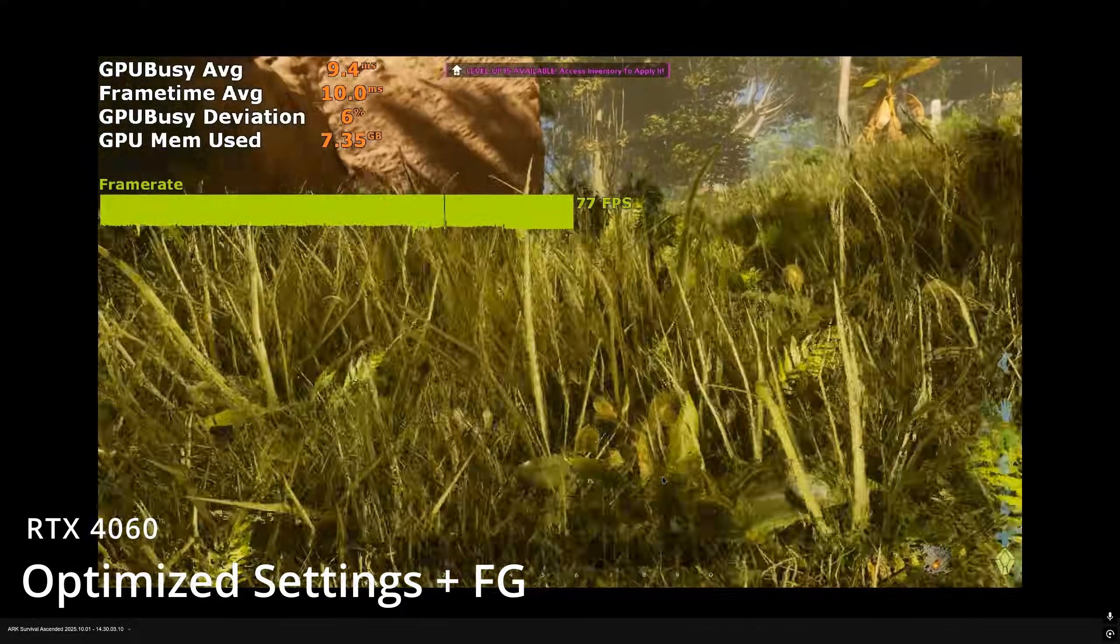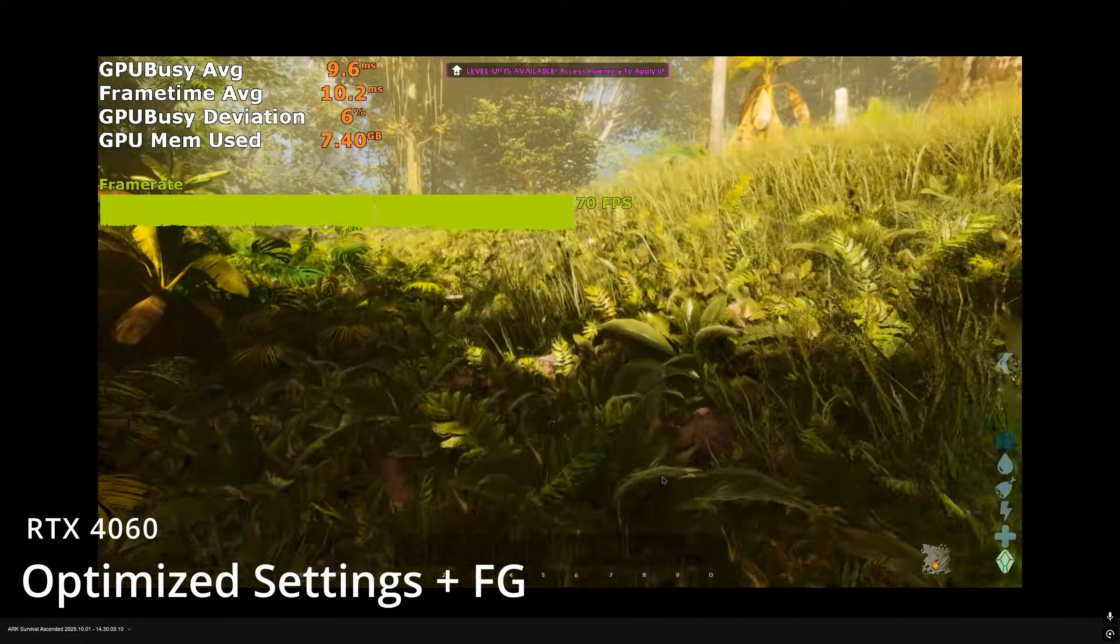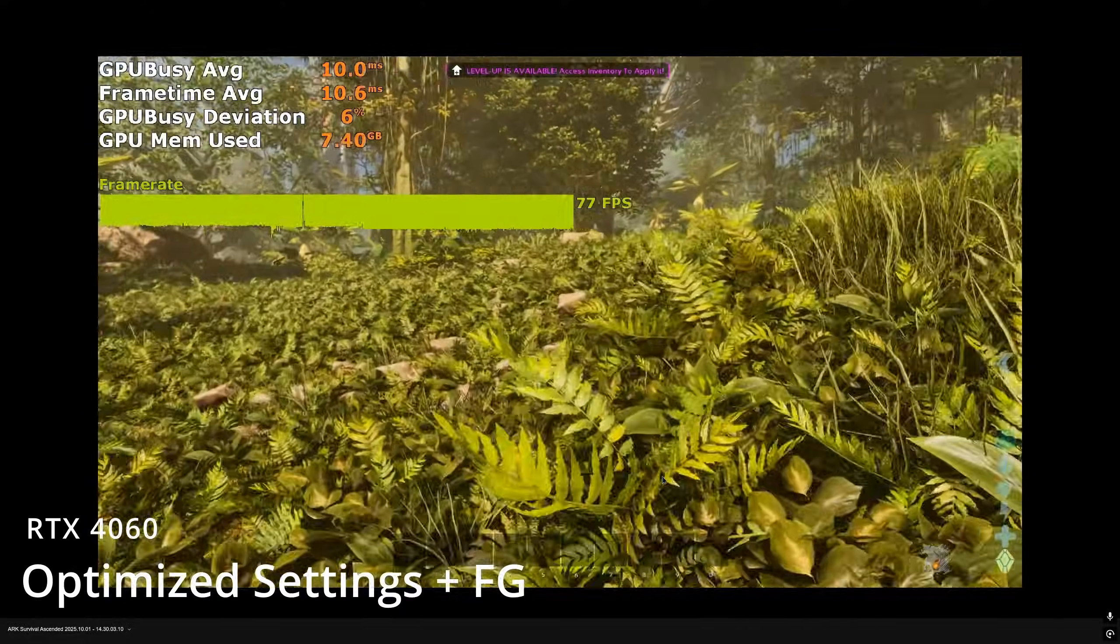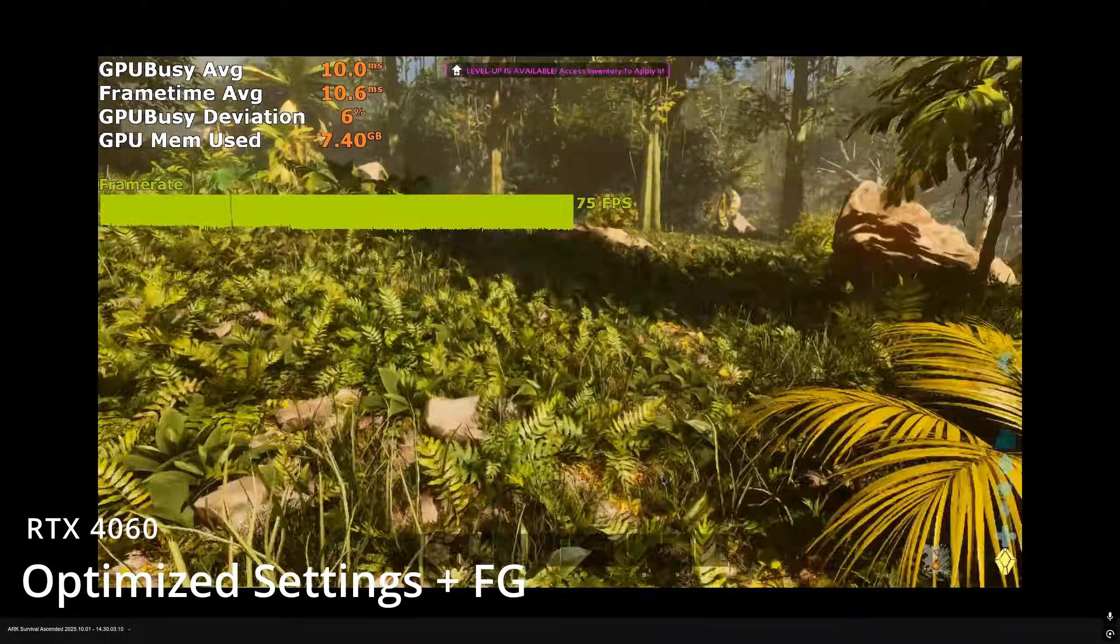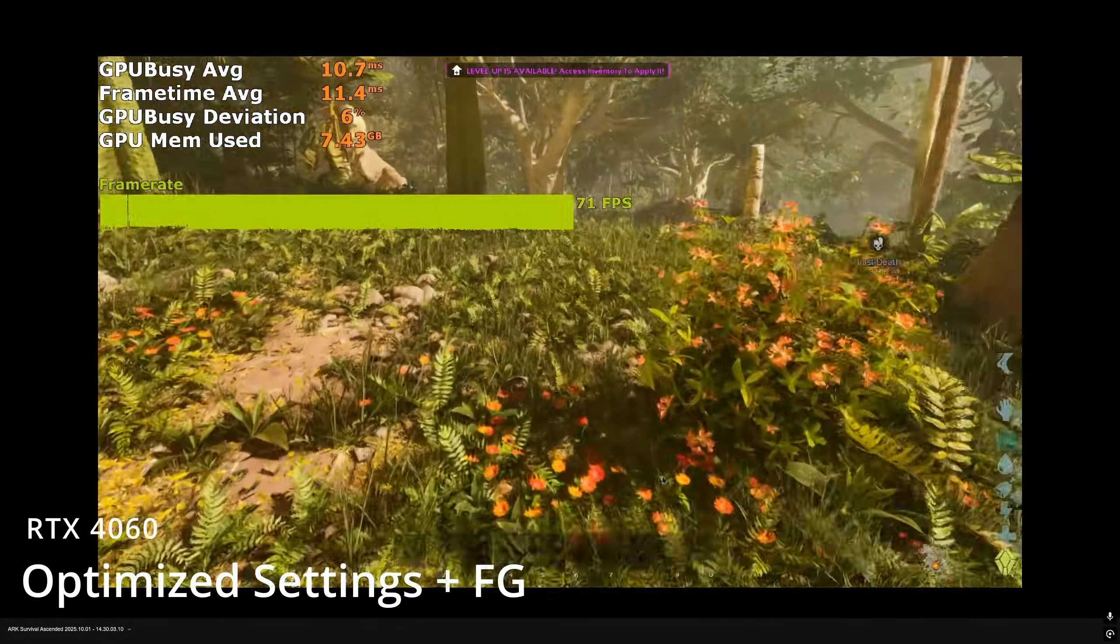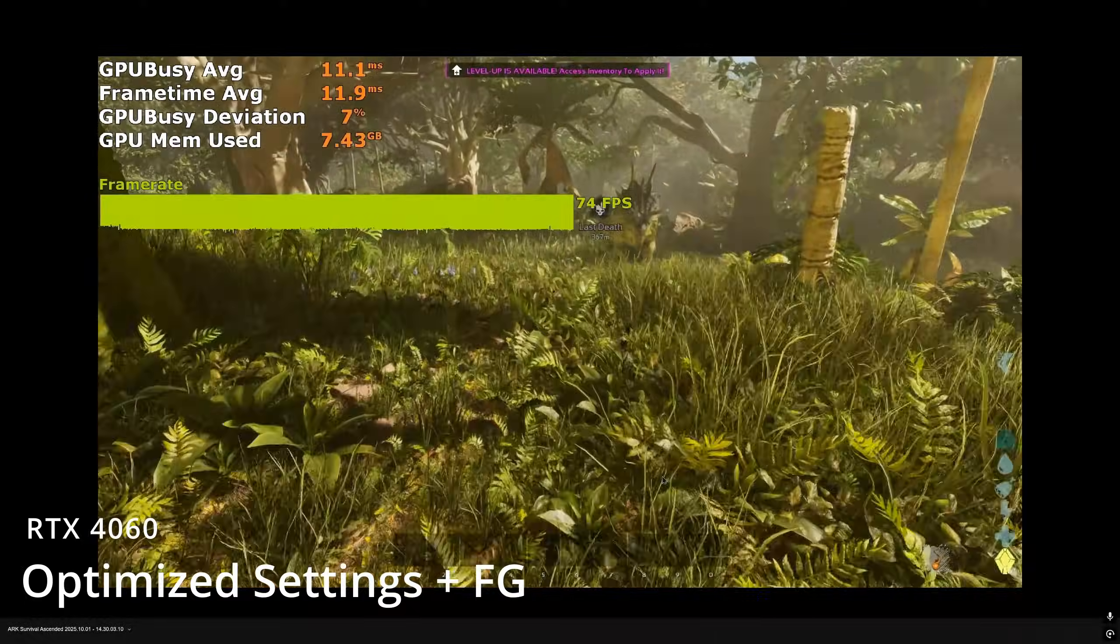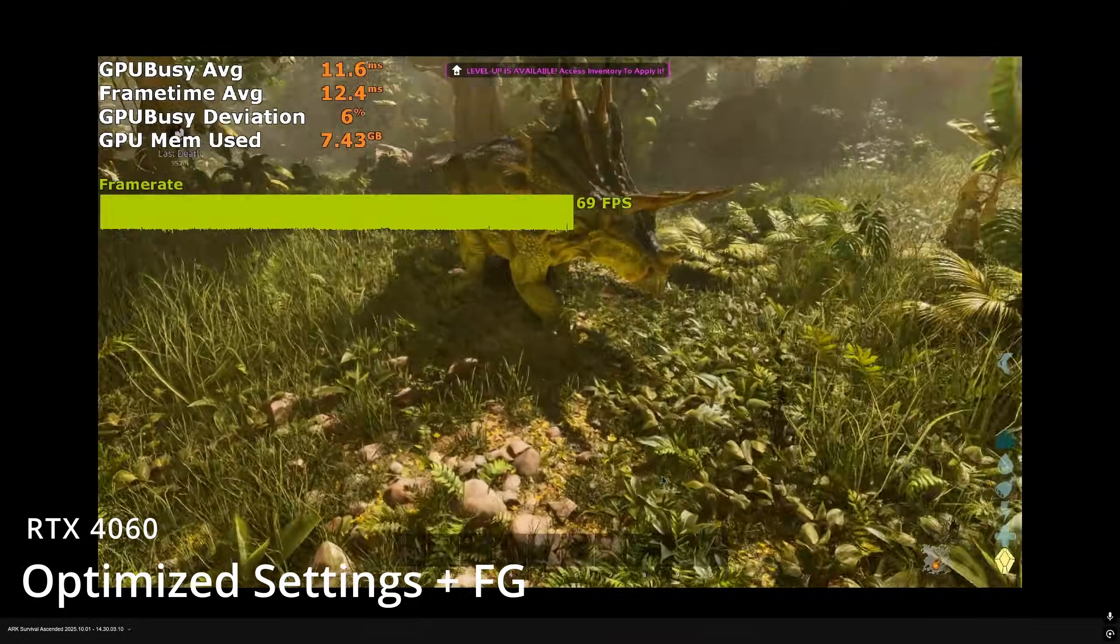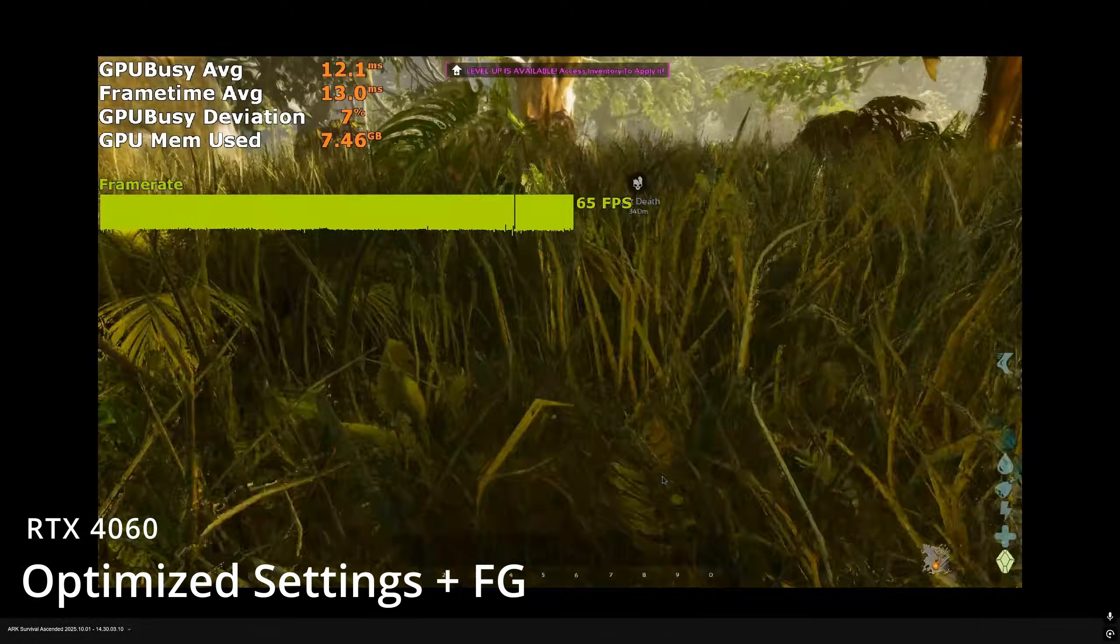And with DLSS frame gen we're averaging around 70-75fps. This is a very fluid experience, as long as you're alright with frame gen and its hiccups.